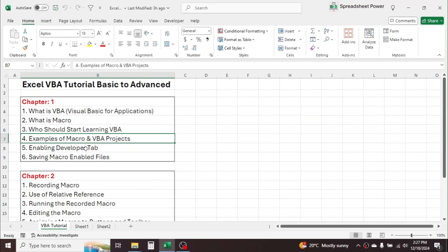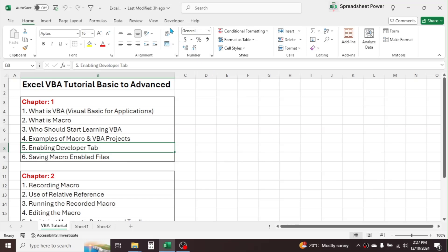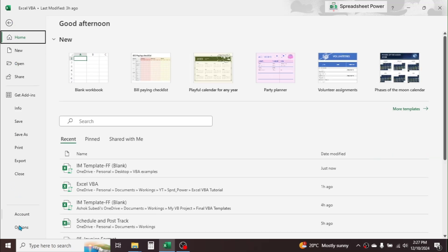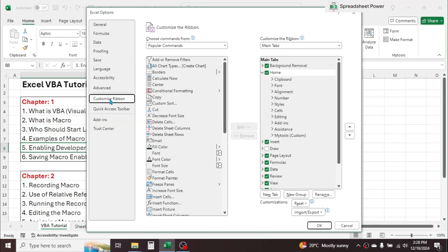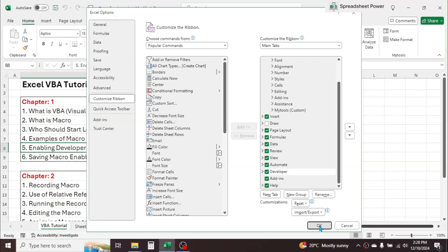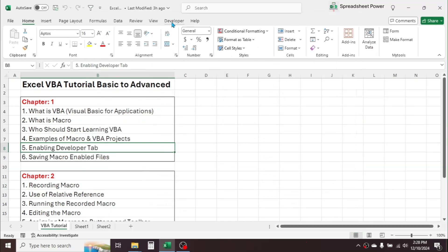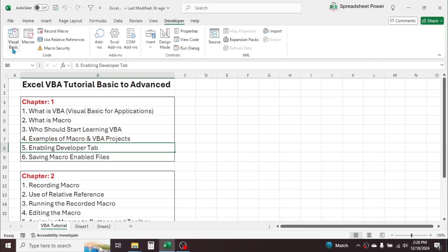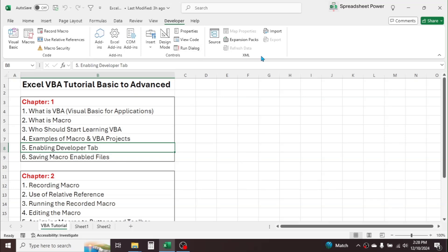The next topic is enabling the Developer tab. To properly use VBA and macro functions, we have to enable the Developer tab. If you don't see it, click the File tab, go to Options, then click Customize Ribbon. Check the Developer tab checkbox and click OK. The Developer tab will now be visible, showing Visual Basic, Macro, Record Macro, and other related tools.